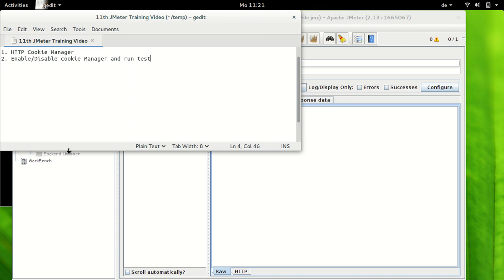Hello and welcome to 11th JMeter training video tutorial. In this session we would have a look at how HTTP cookie manager works.